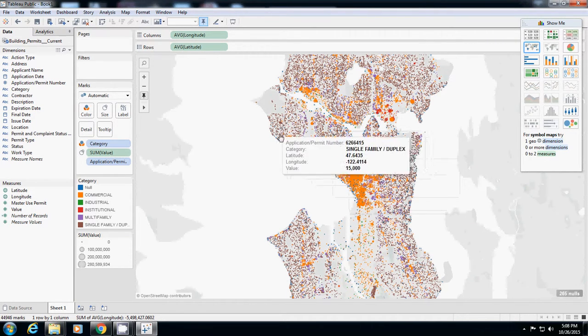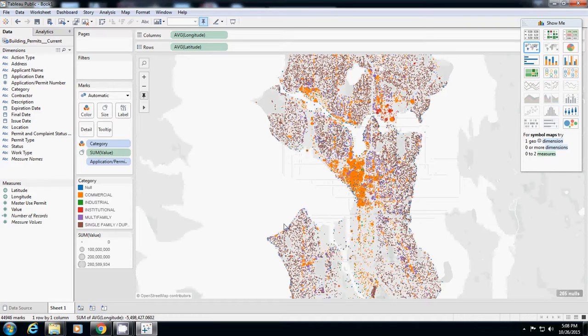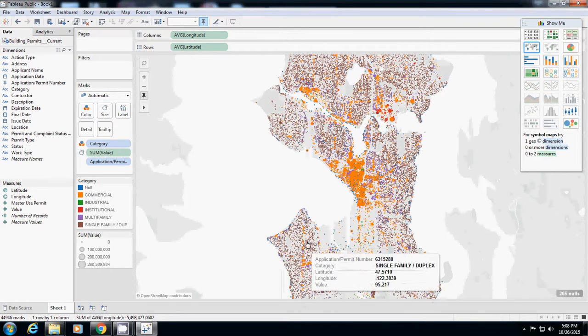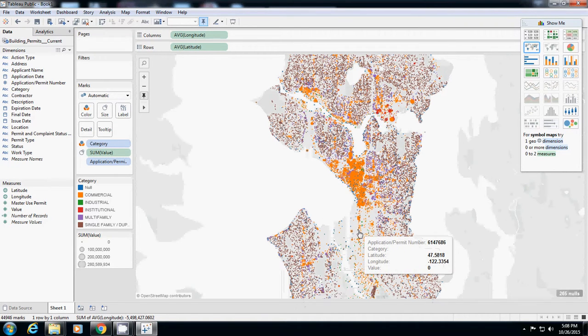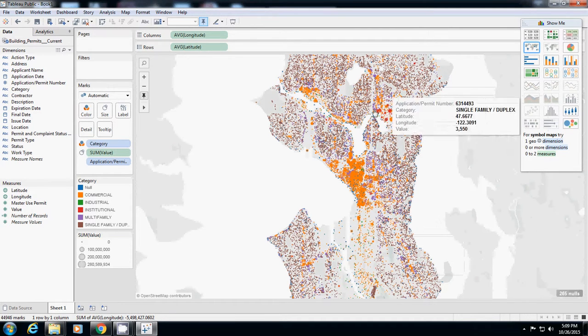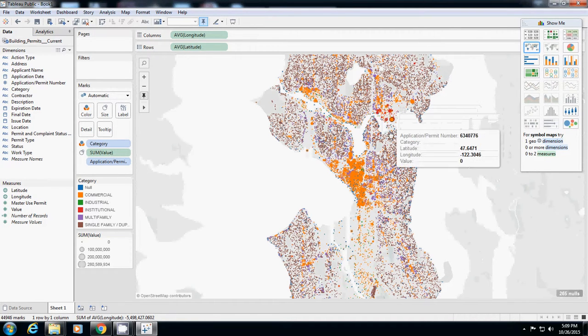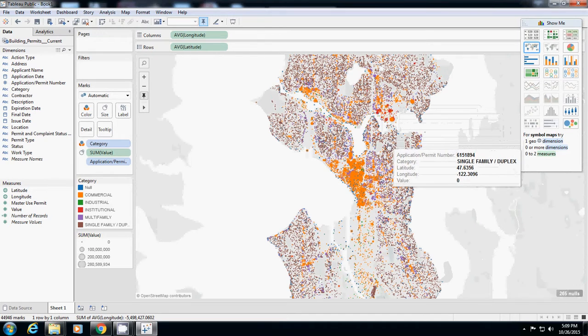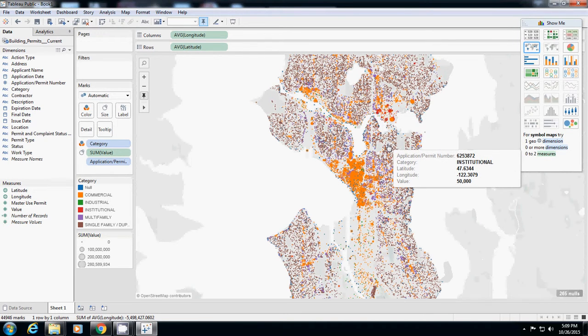And actually there is just lower single family. So now you see where is residential area and where is commercial area and where is institutional area. So you probably know more intuitively about Seattle.